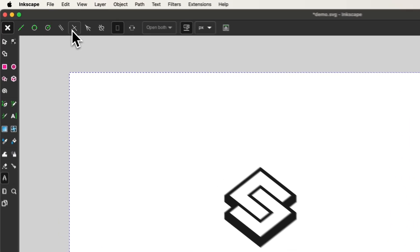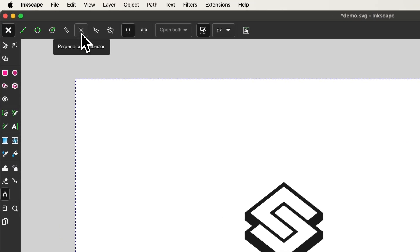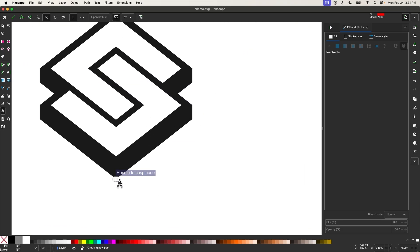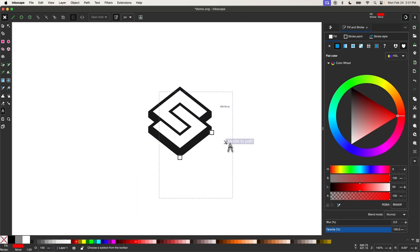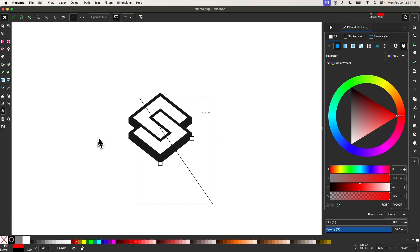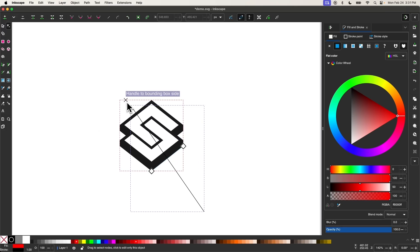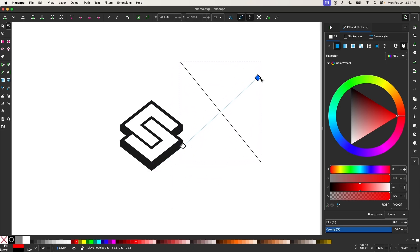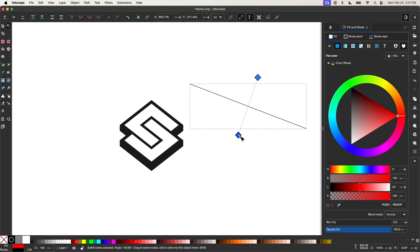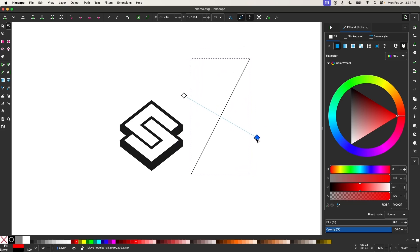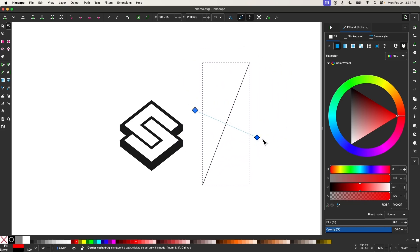Next is the perpendicular bisector setting, which works almost the same as the parallel setting. The only difference is that it draws a perpendicular line rather than a parallel line. I'll enable that, snap to two corners, then hold shift and click the black swatch to apply the stroke. Using the nodes tool, you'll see a line that goes perpendicular to the original two points. As I move those original points around anywhere on the canvas, the line always stays perpendicular to them.